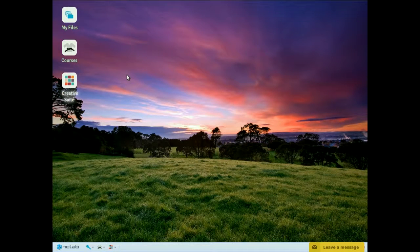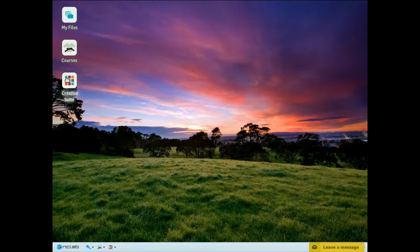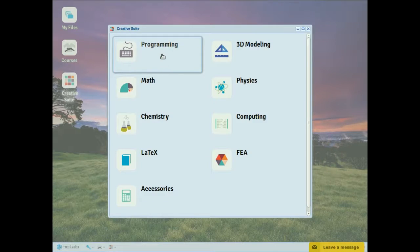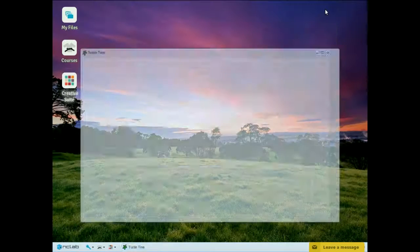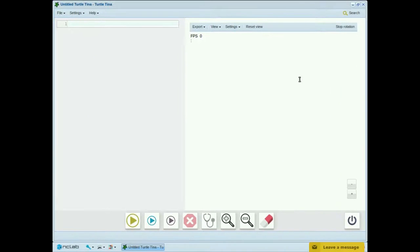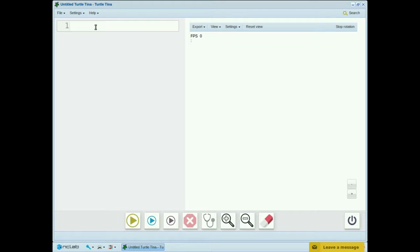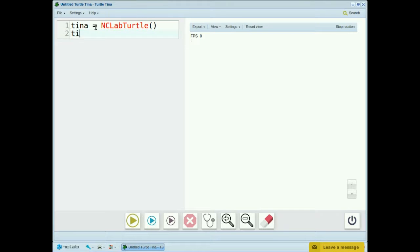We'll start by opening our programming screen in Creative Suite. And remember that we always start by naming our turtle: tina equals nclab turtle. And when we write a program, we always want to see what we drew, so we'll write the show command, tina.show, and then go back and fill in the rest of the commands.